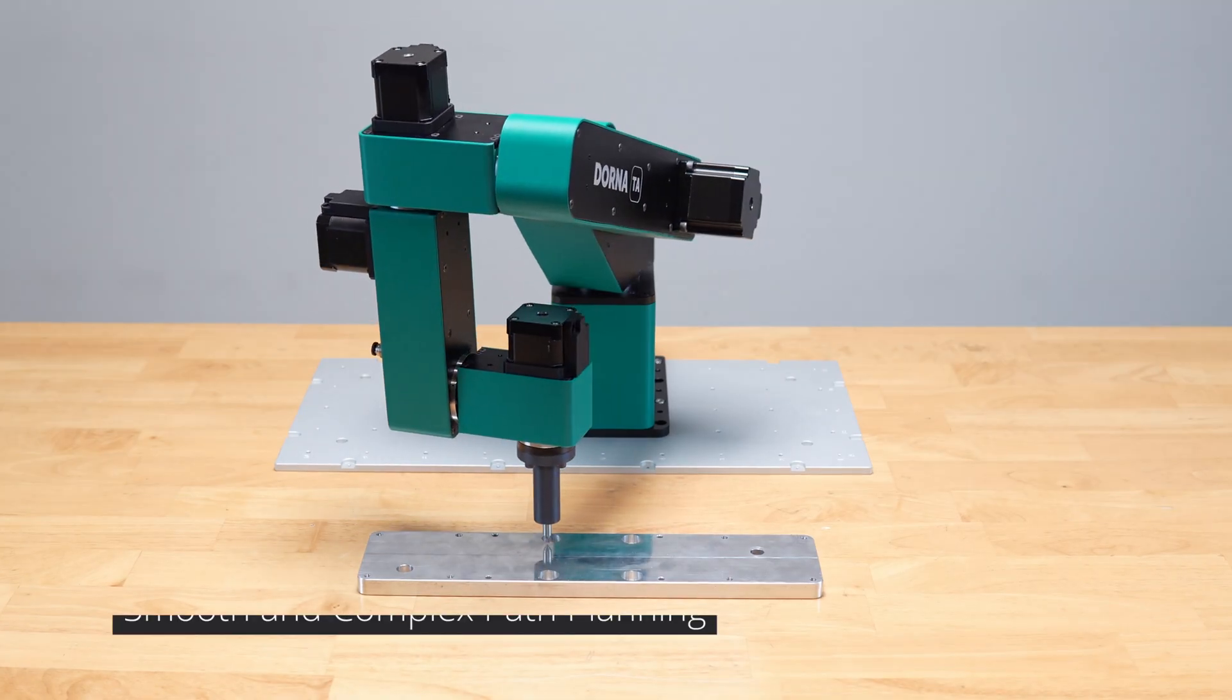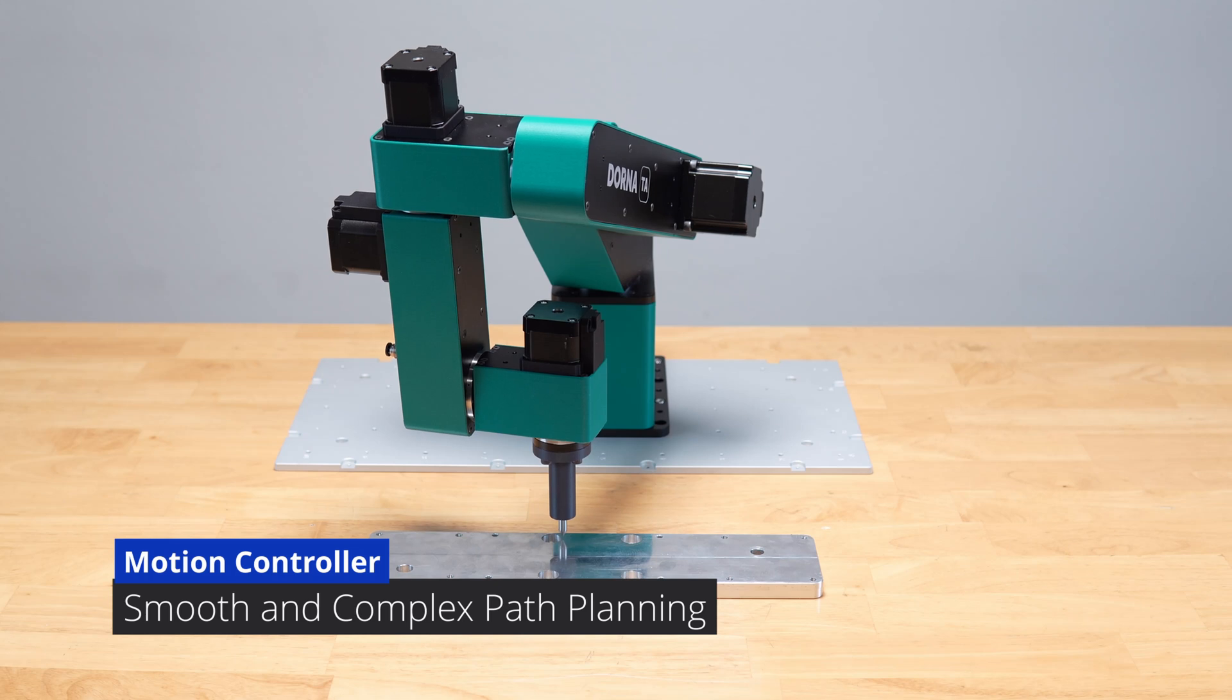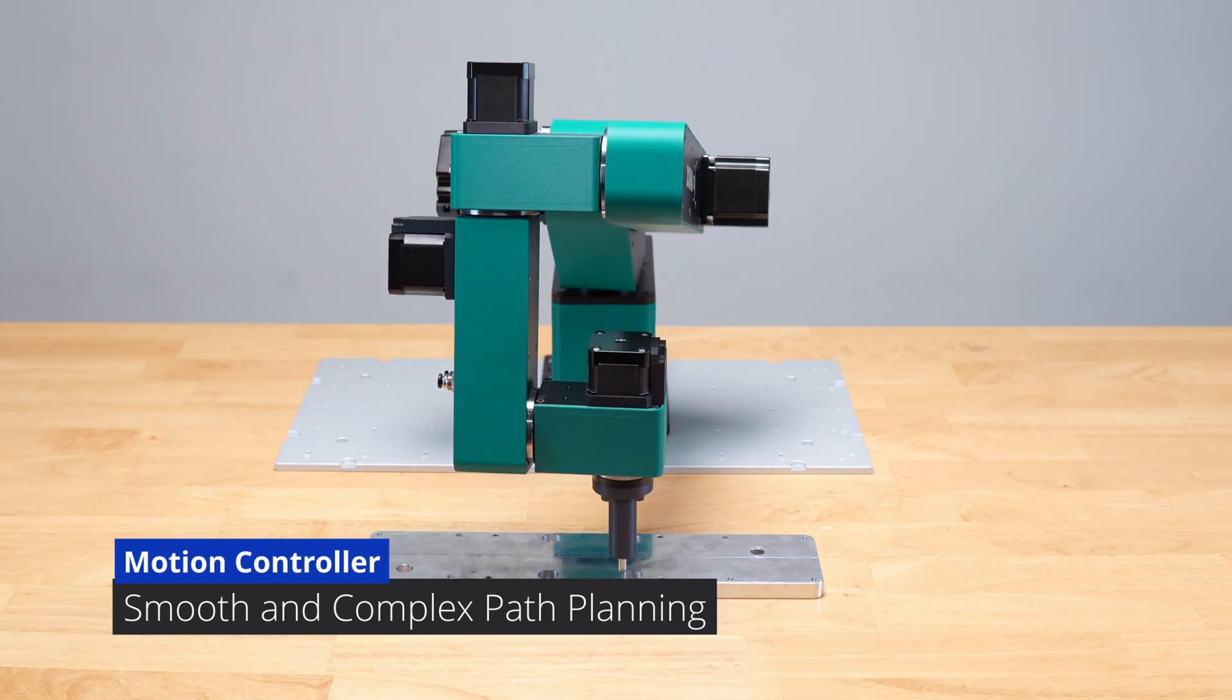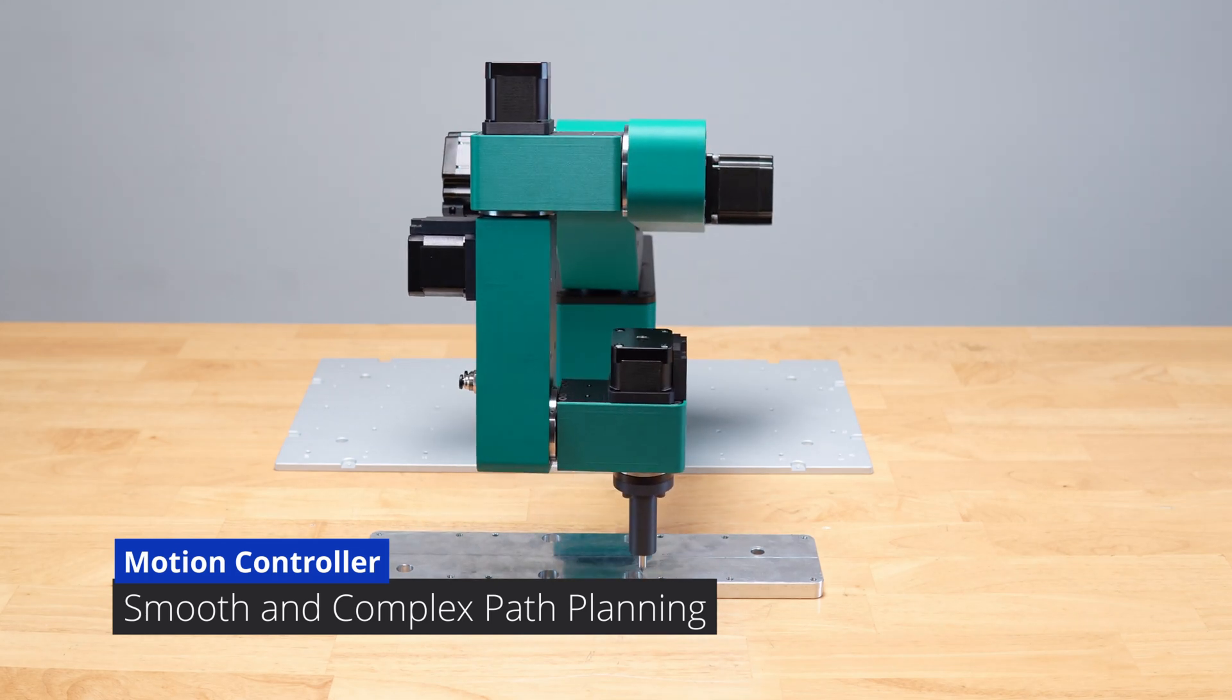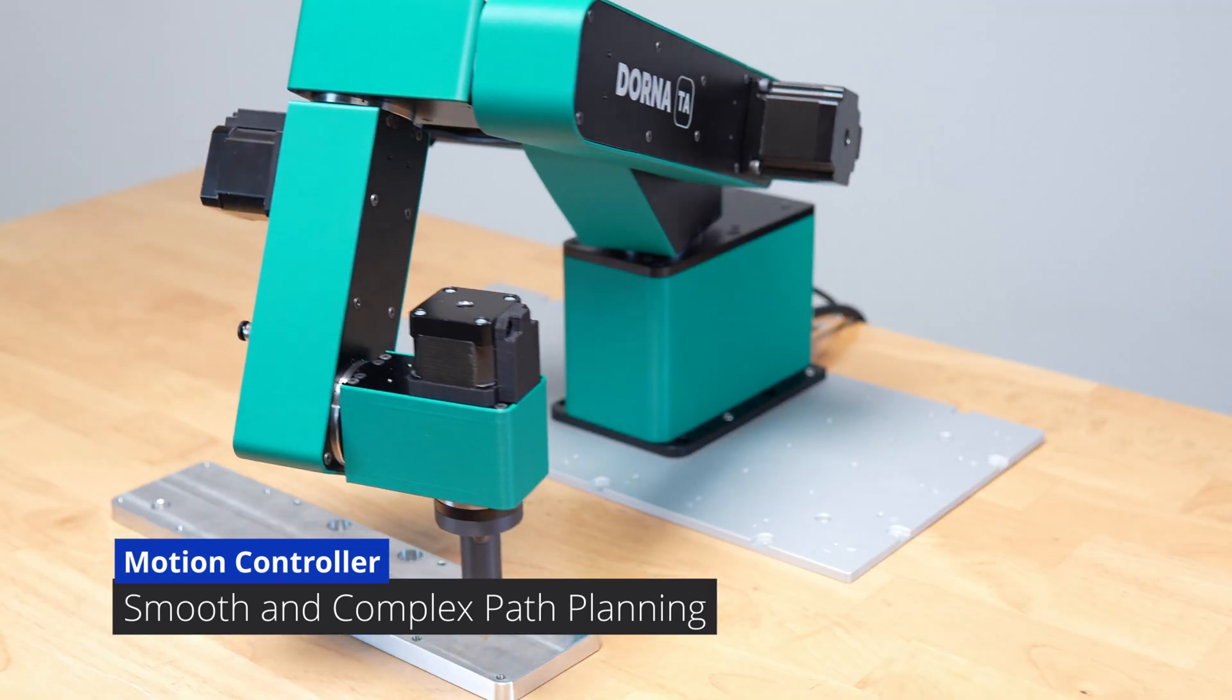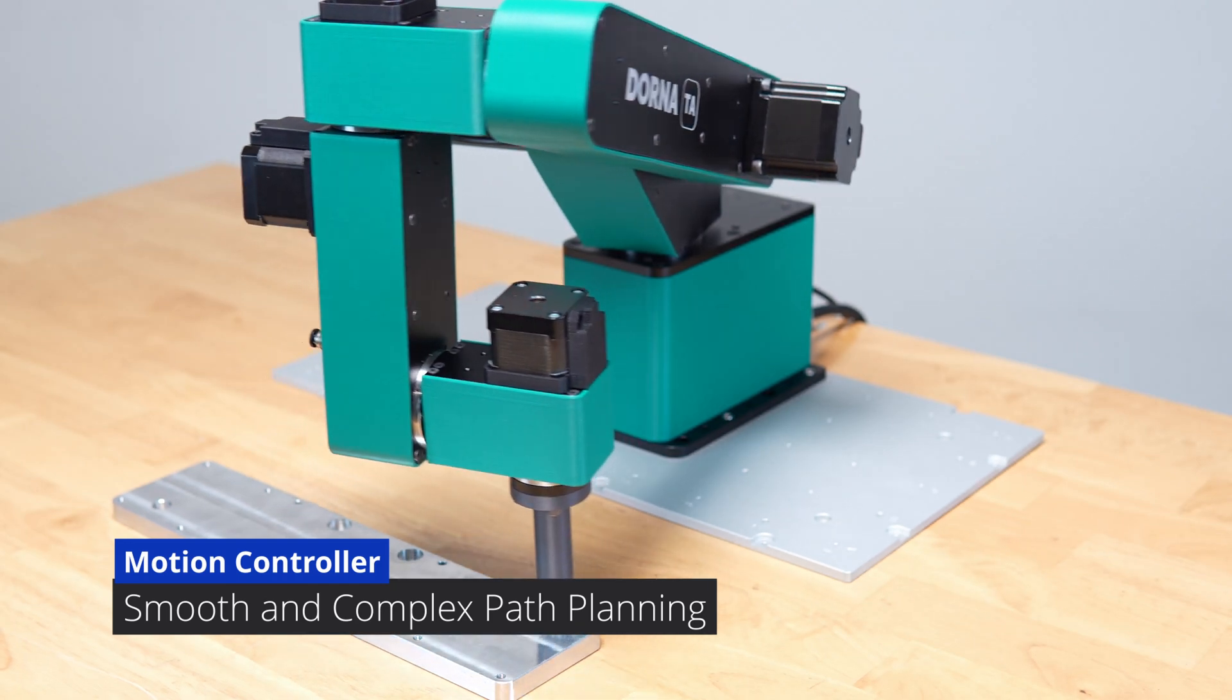Powered by a fast, real-time motion planning engine, the Dorna TA delivers smooth, high-quality, and complex motion in both forward and inverse kinematic spaces.